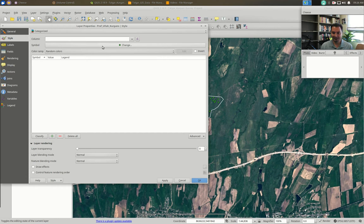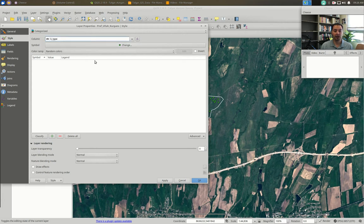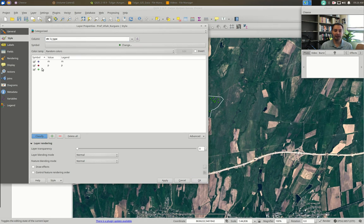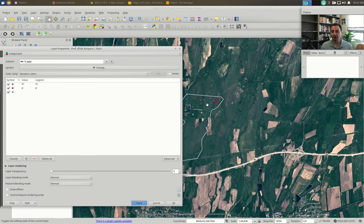With Categorized selected you get a new interface. We need to select which column to use — we'll choose k_type. Now click Classify and we see new symbols: blue says M, red says P, and green is a catch-all for anything else. Hit Apply and you can see all possible Kurgans are in red and all mounted Kurgans are in a blue-purplish color. That's pretty cool.